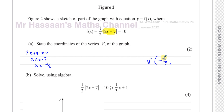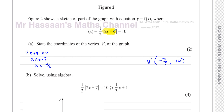The Y coordinate of the vertex is whatever number is added or subtracted to the whole modulus function — that's going to be negative 10. So we can just write the answer down. Whatever makes the inside equal to 0 is the X coordinate, and whatever's added or subtracted outside is the Y coordinate. Simple as that.